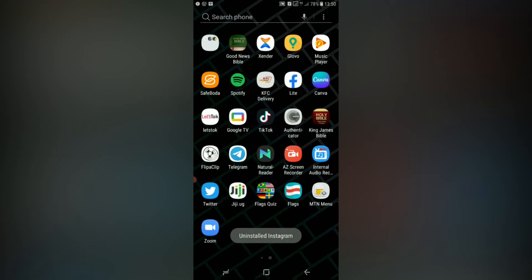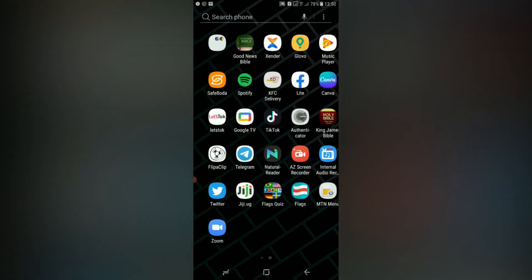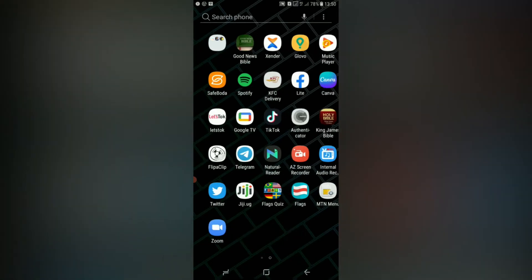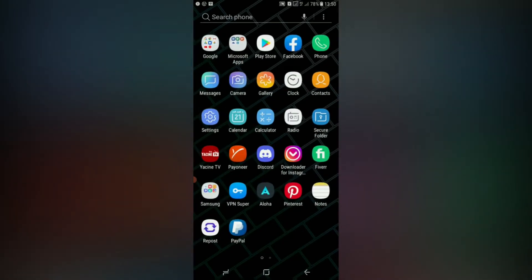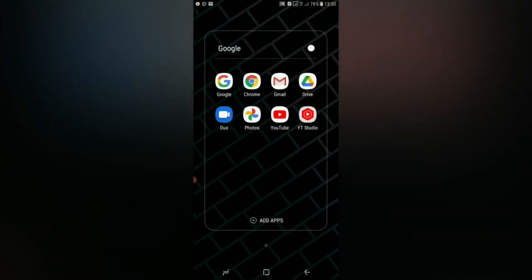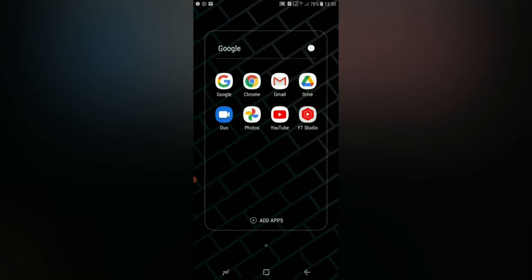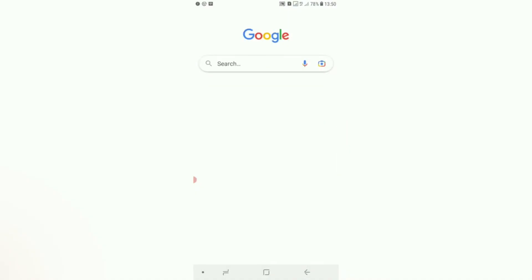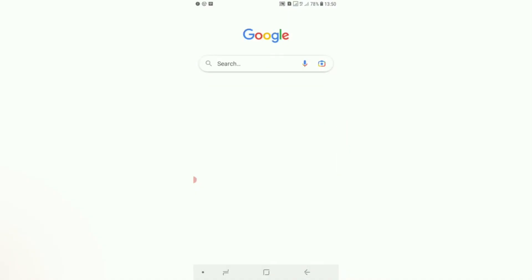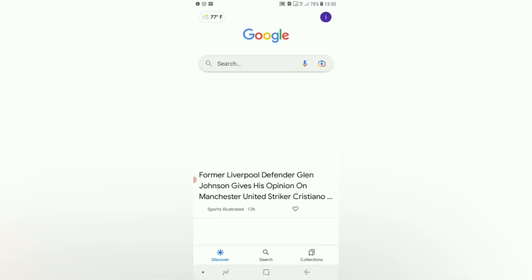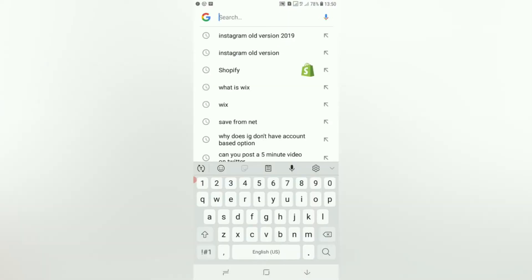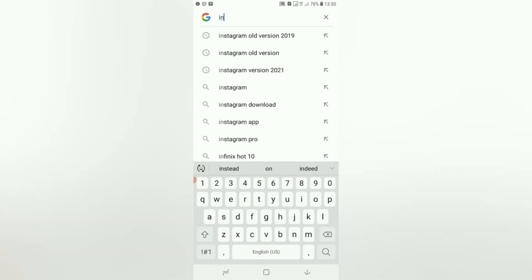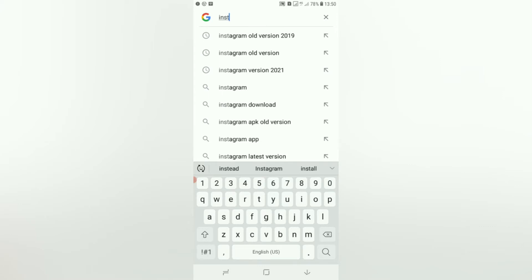It's uninstalled. Then go to Google and type in Instagram old app, Instagram old version of 2019. Let's use 2019.